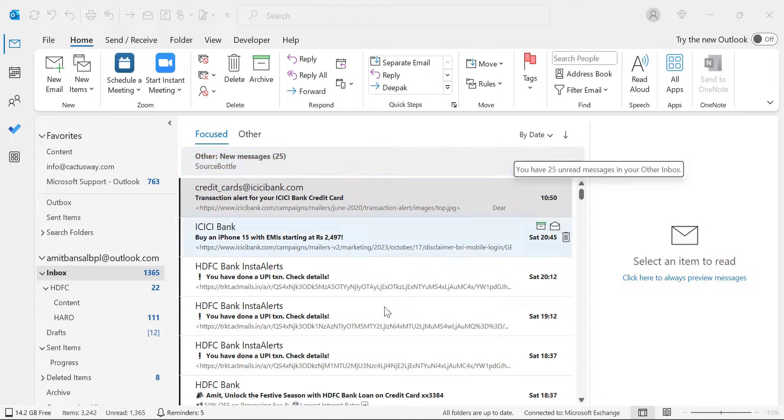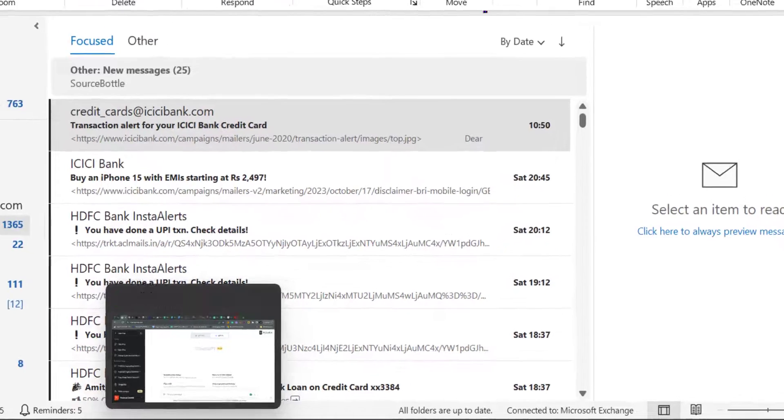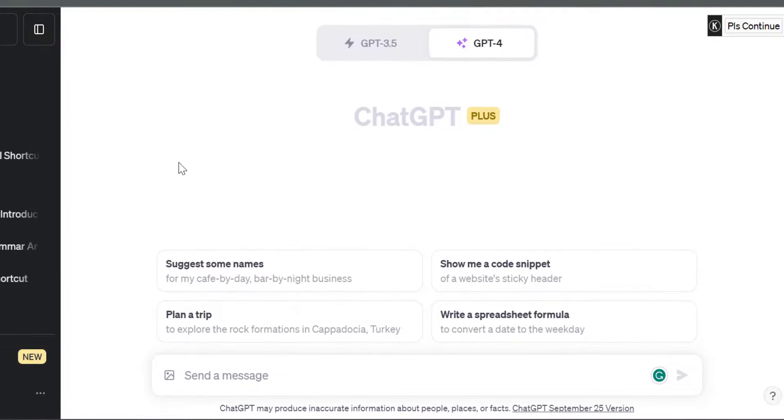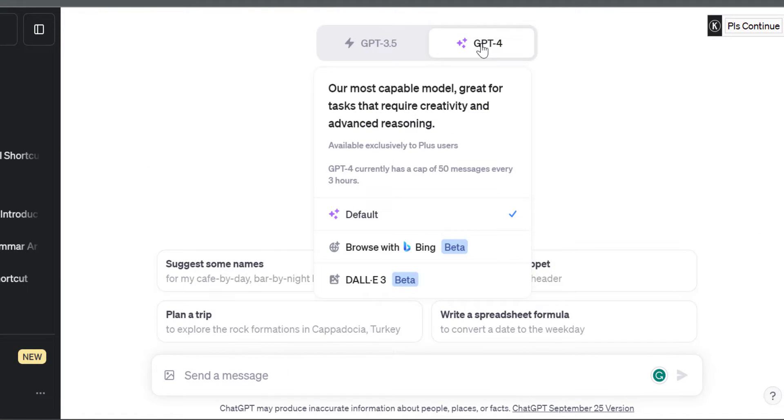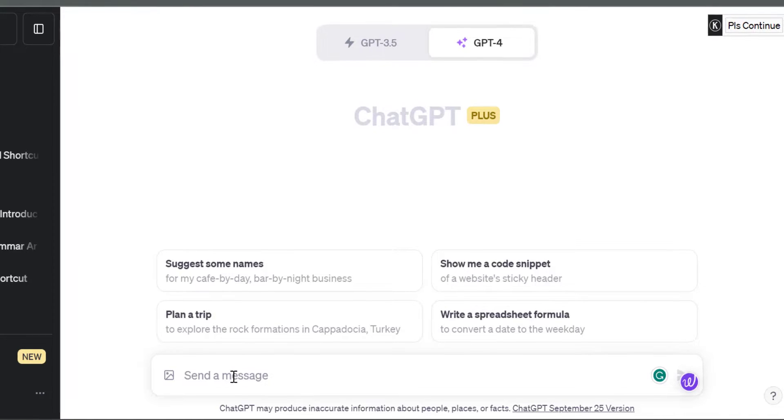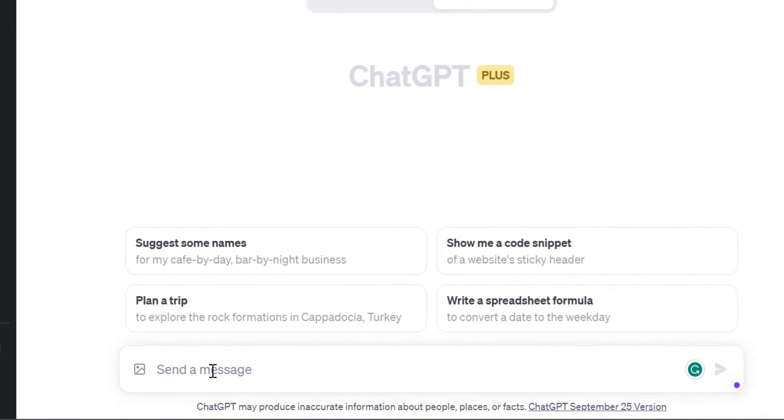First of all, I go to Google and open ChatGPT. I'm currently using GPT-4. You can also use 3.5, there's no problem with that. I enter a prompt here to create a newsletter.